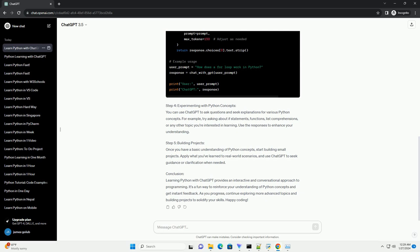Step 2: Setting up OpenAI API. To get started, sign up for an API key from OpenAI by visiting their website, https://beta.openai.com/signup. Once you have your API key, install the OpenAI Python library by running the following command in your terminal or command prompt.